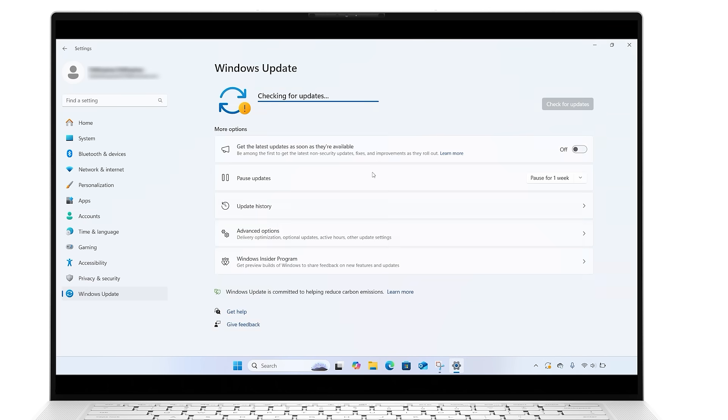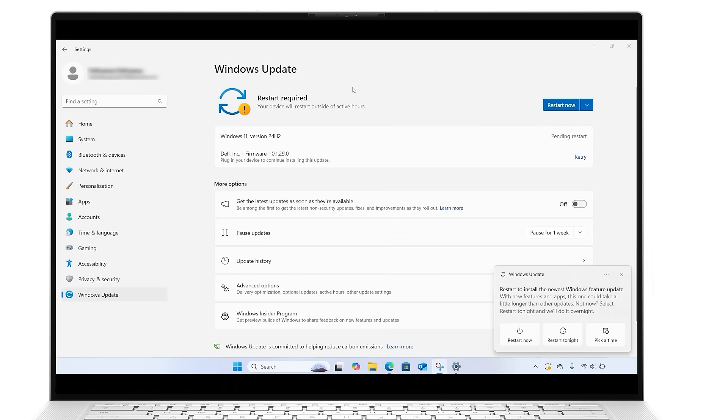The reinstallation process will take you to the Windows Update Settings page and download a repair version of the last successful OS update. Once the download is complete, the repair version of the update will install.